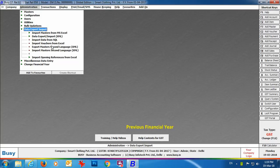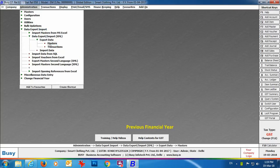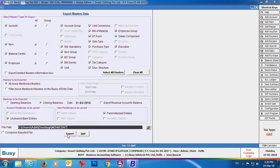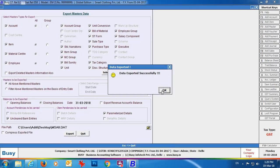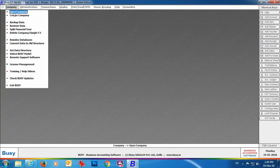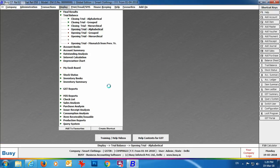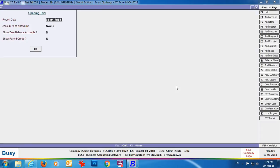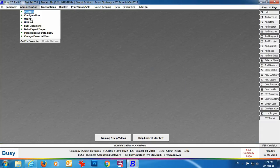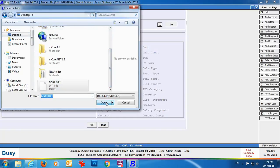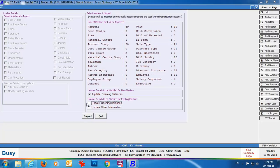Next: how to import the previous year closing balances as opening balances in a new company. Go to Administration → Data Export/Import → Export Data → Masters. Click 'Select All Masters,' select 'Closing Balances,' specify the date as 31st March 2018, specify the file path where the data will be exported, and click Export. Busy shows the message 'Data exported successfully.' Now come to the newly created company — here we have already created a company named Smart Clothings. Open this company and go to Trial Balance; currently there is no data in this company.